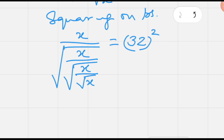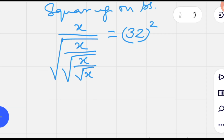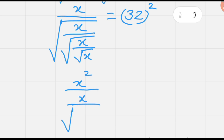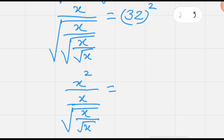Now, squaring on both sides again so that we get another square root cancelled. On the left side we have x squared over x, divided by square root of x, and divided by square root of x. The right side becomes 32 to the exponent 4.